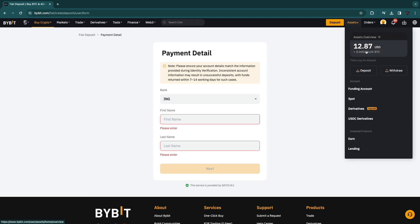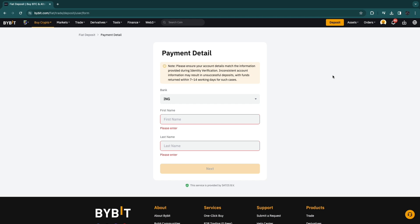Then you have added the money to your account and it will show up in your assets. That's how to add money in Bybit. If this video was helpful, please consider leaving a like and subscribing to my channel — I will see you in the next video.